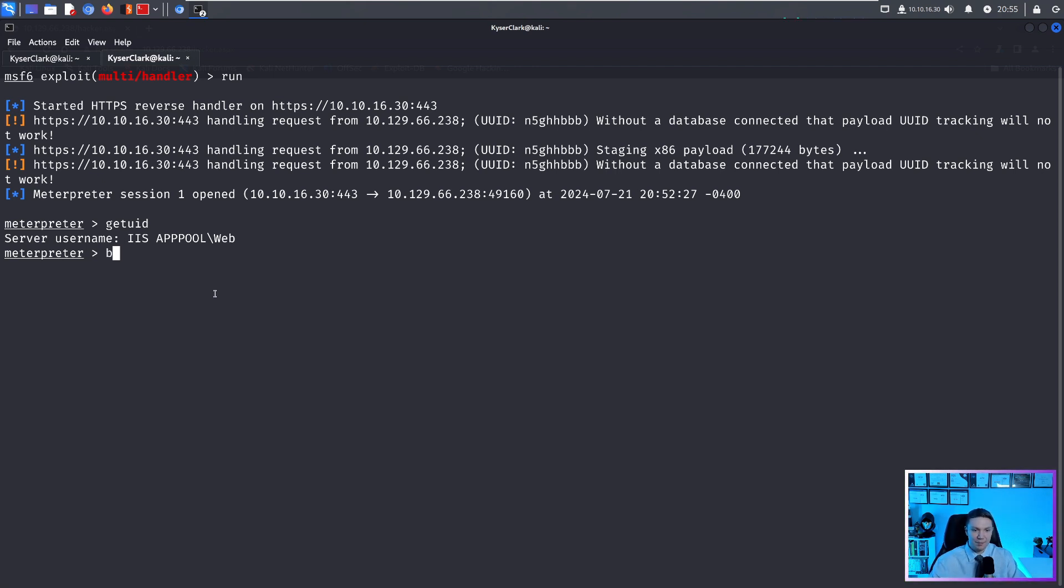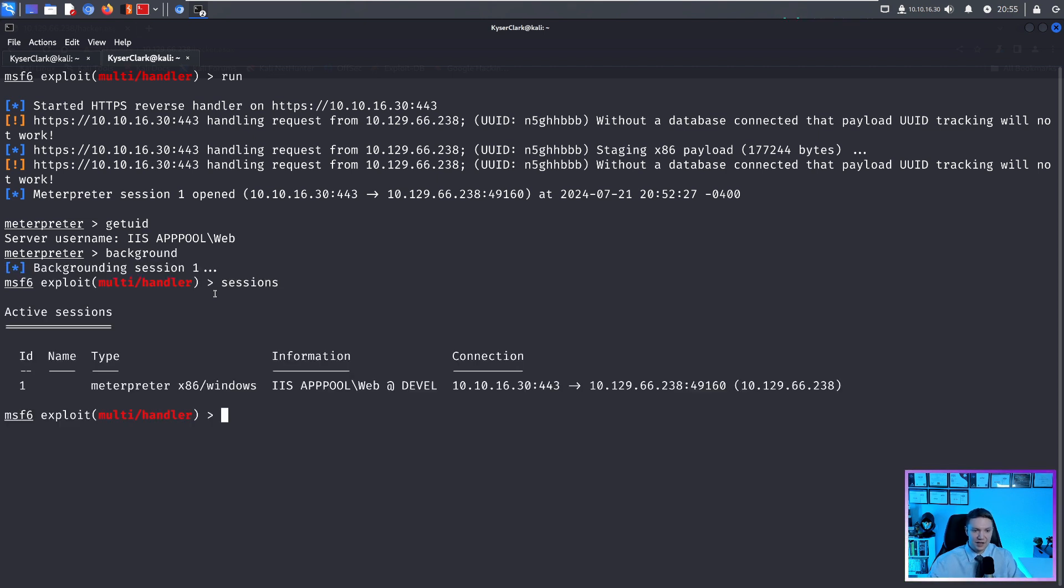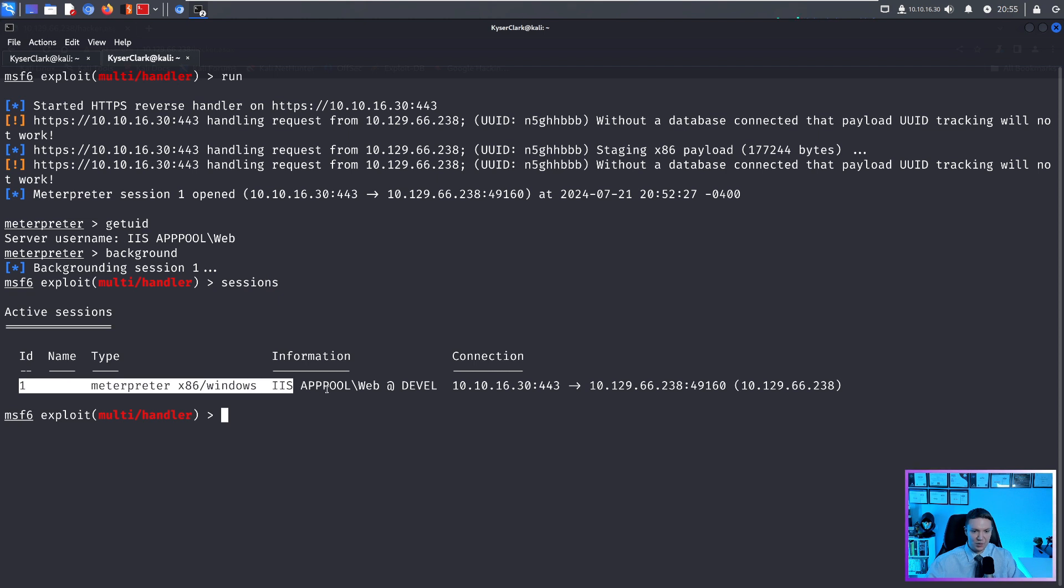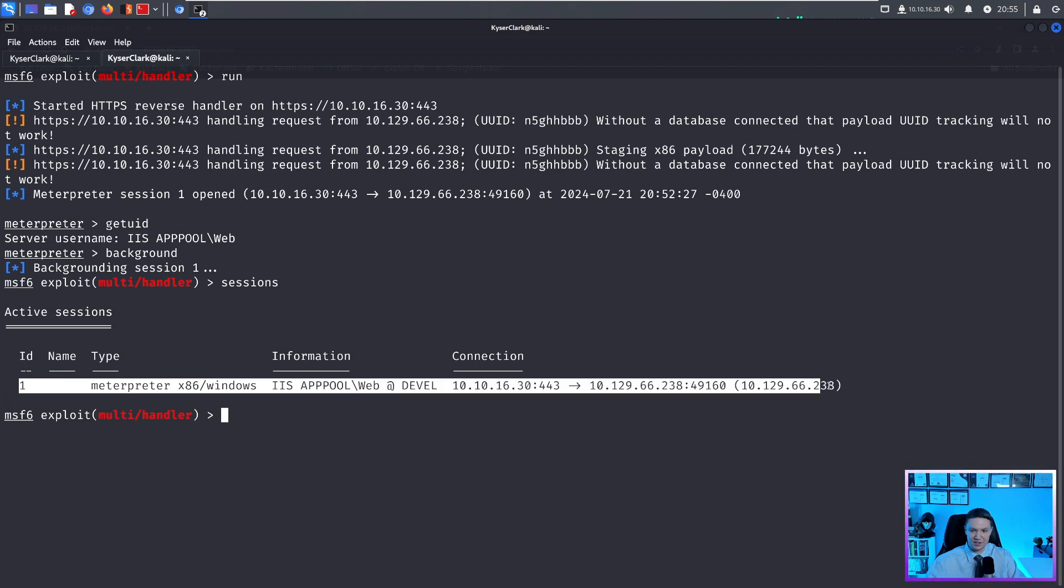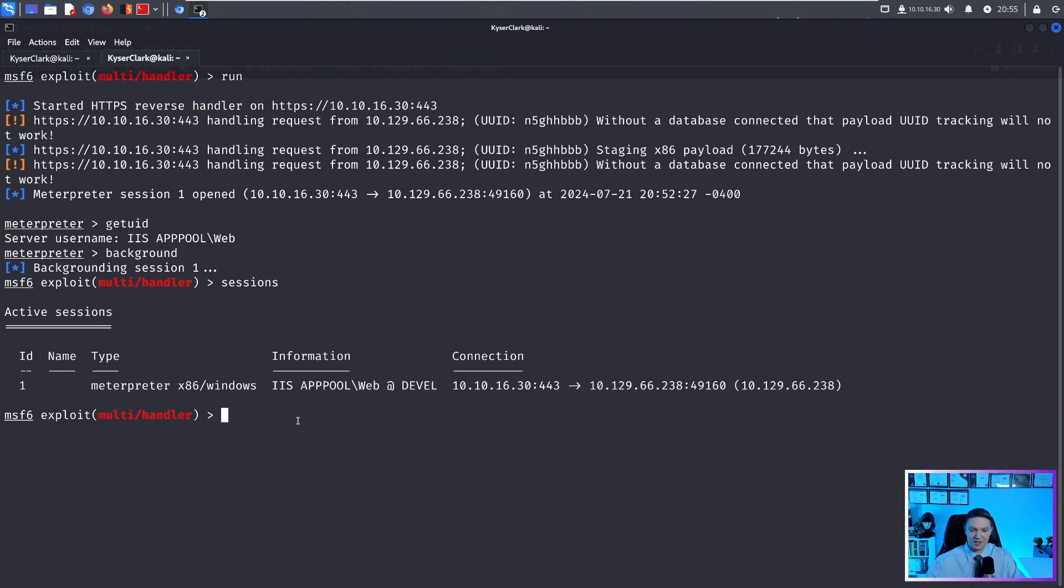So we can hit background. You can always see your sessions by typing in sessions. And you can see we have one active session with ID one. And this is the session that we just backgrounded. And this is really good if you're controlling multiple PCs or multiple sessions within Metasploit.